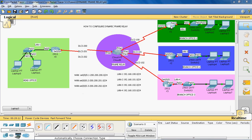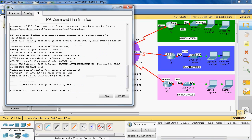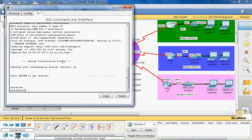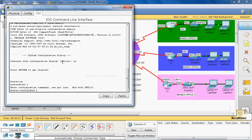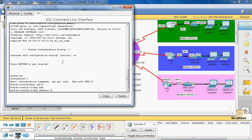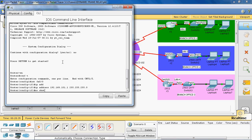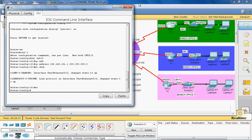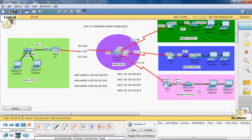The default gateway IP address is assigned to router R1, connected to switch 1 through port FastEthernet 0/0. We go to router R1, enter global configuration mode, navigate to interface FastEthernet 0/0, assign IP address 192.168.101.1 with subnet mask 255.255.255.0, then use no shutdown to enable the interface, and exit.